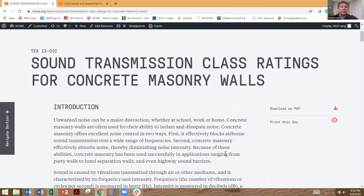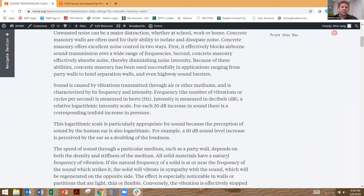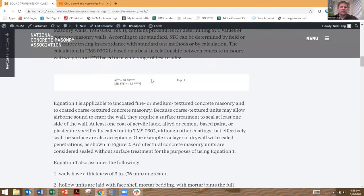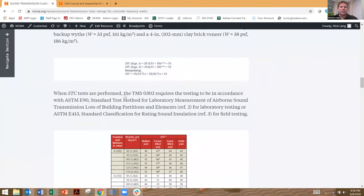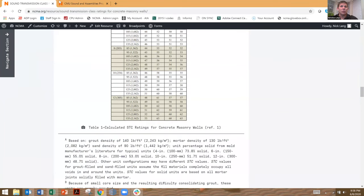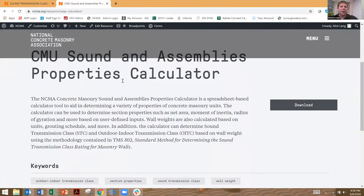The actual calculation for STC is out of a standard called TMS — the Masonry Society's 302 standard — and we summarize a lot of this procedure with an NCMA Tech Note 13-1C, and you can see the calculation right here. We also have an Excel-based spreadsheet calculator that'll help you determine STC as well. It's called our CMU Sound Assembly's Property Calculator.